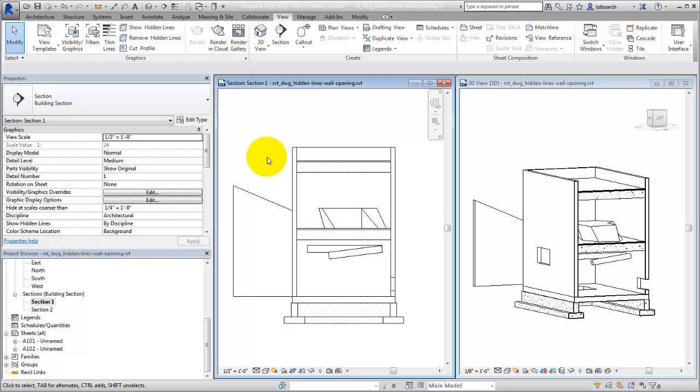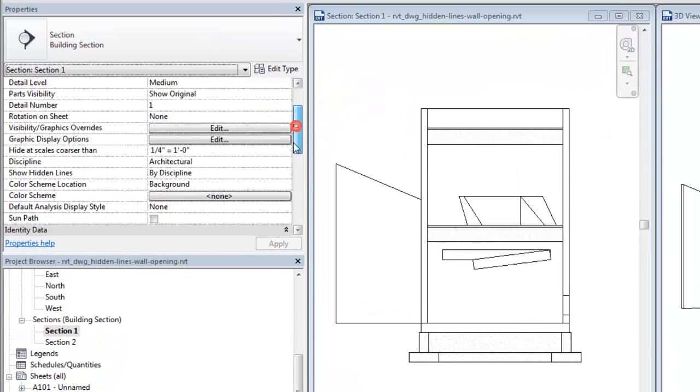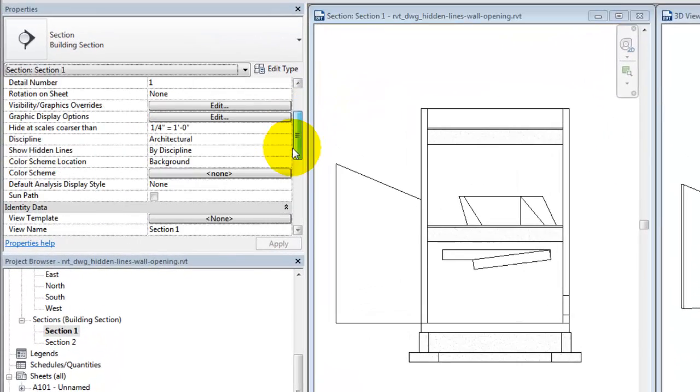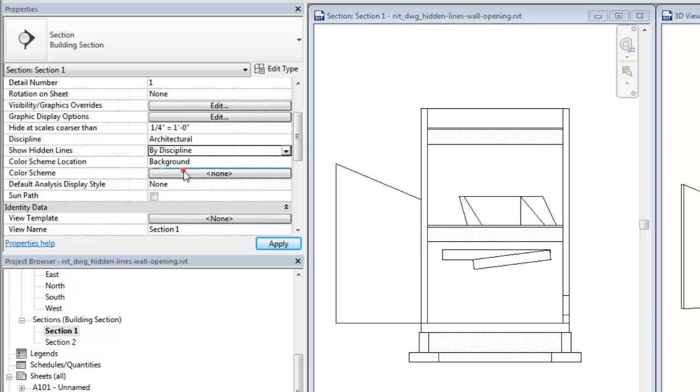The second way to show hidden lines in a view is by using the Hidden Lines setting for the view in conjunction with the Discipline setting for the view. To do this, set the Show Hidden Lines parameter for the view to By Discipline. Now, when you change the Discipline of the view, elements will show hidden lines based on the categories of the elements.